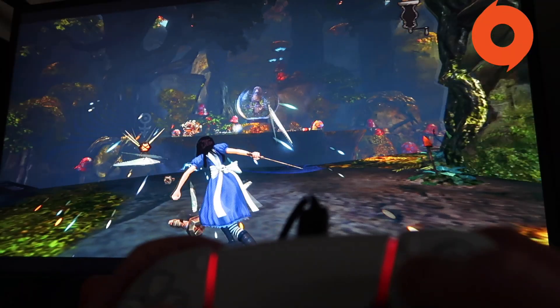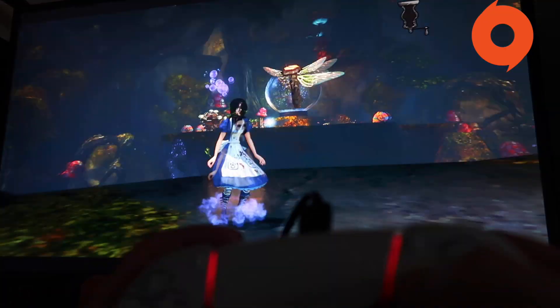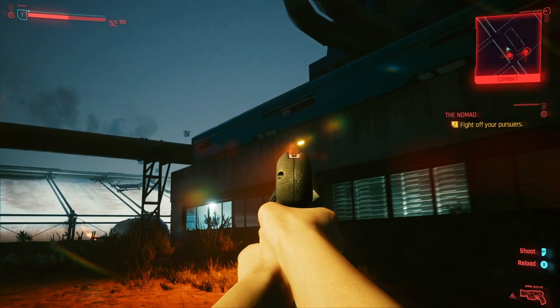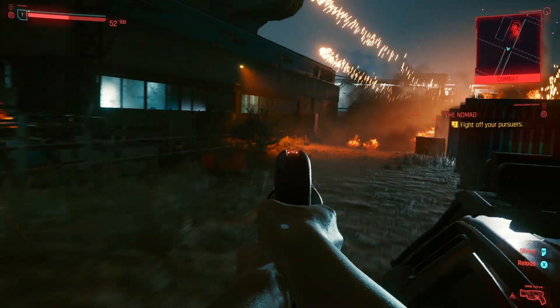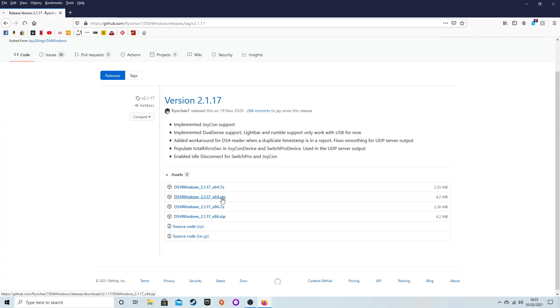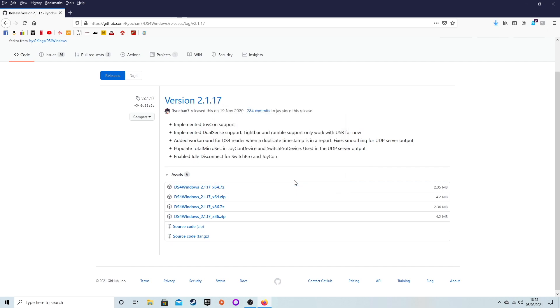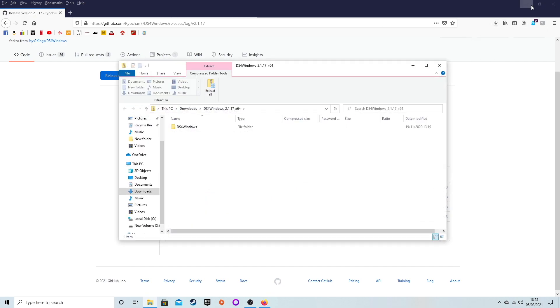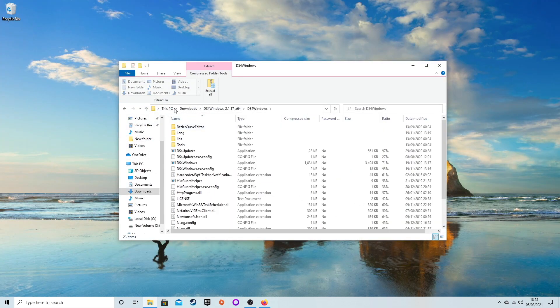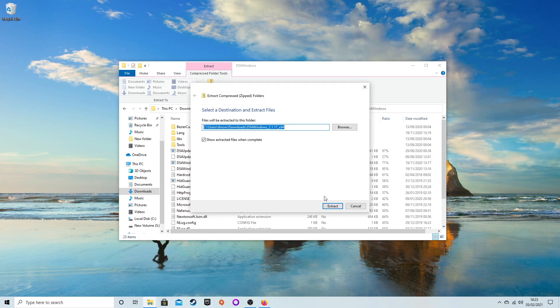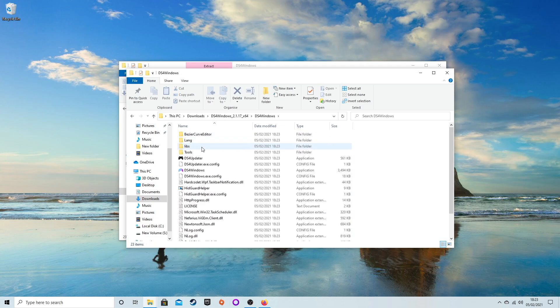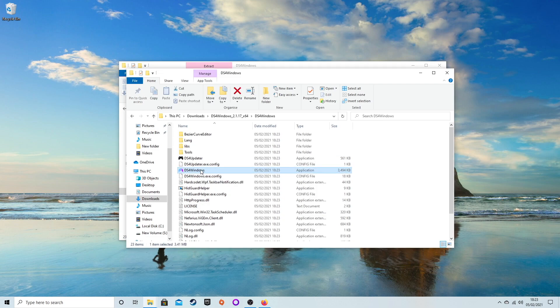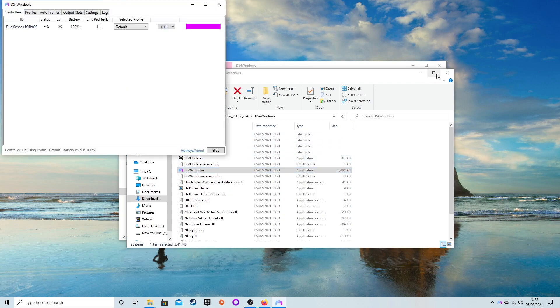If your PS5 controller is still not working, we've got Plan B - don't worry. Download DS4Windows version 2.1.17. This one has PlayStation 5 support. I'll put a link in the description. Once you've downloaded it, extract it to your computer - make sure you know which folder it is. Once you've extracted it, go inside DS4Windows and go to the application, which is the one with the pink and blue logo, and it will open up the software.